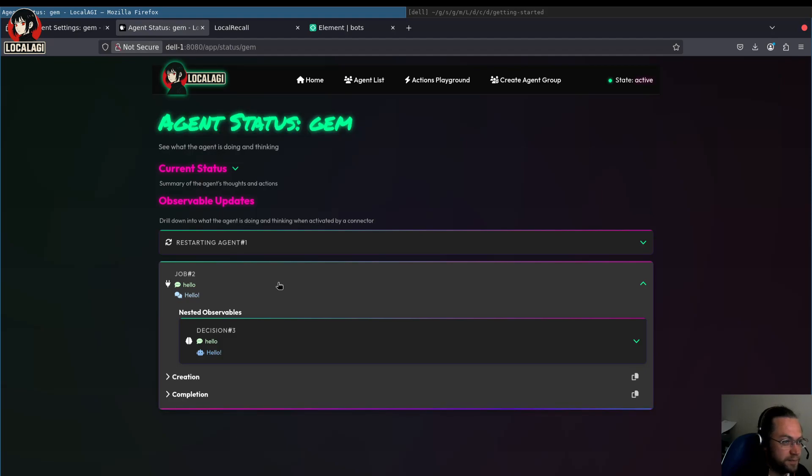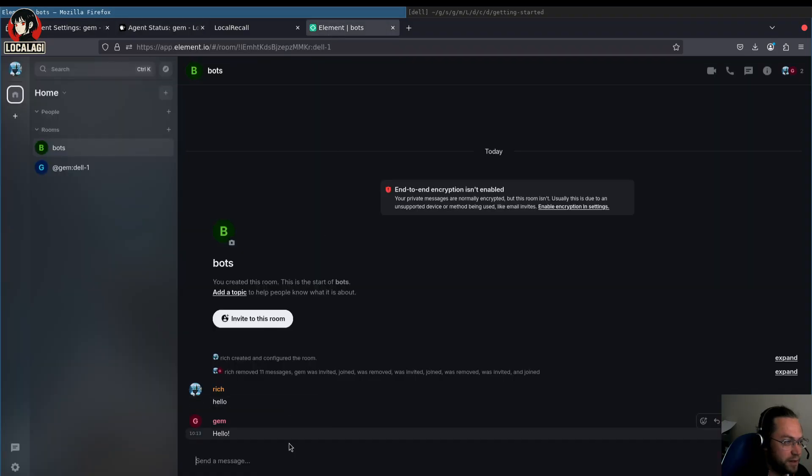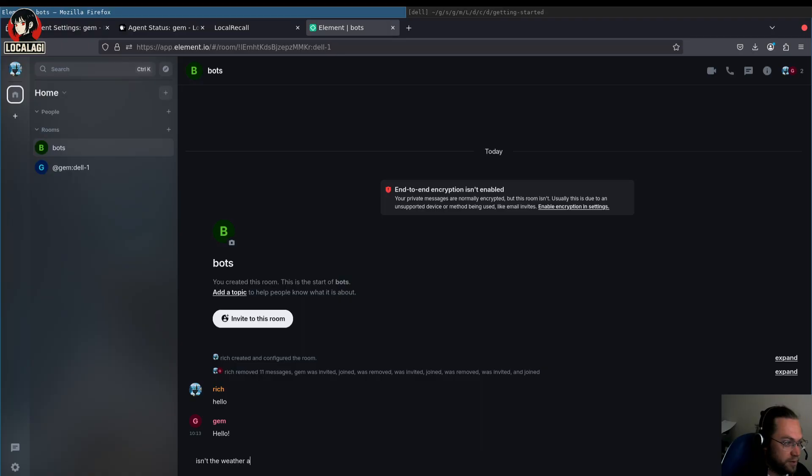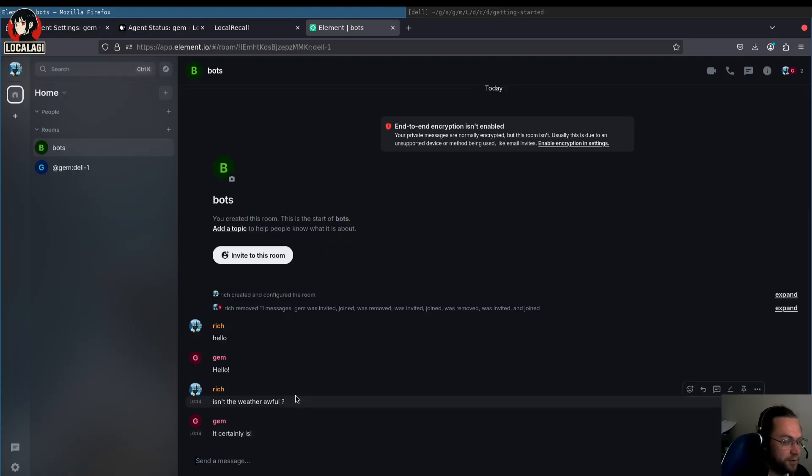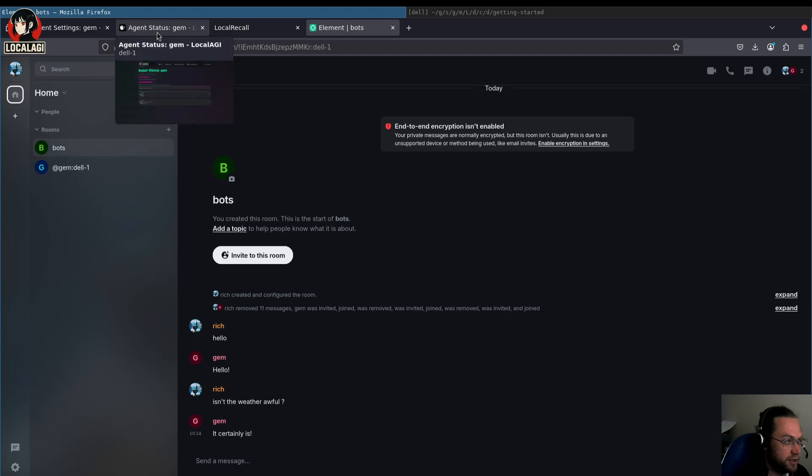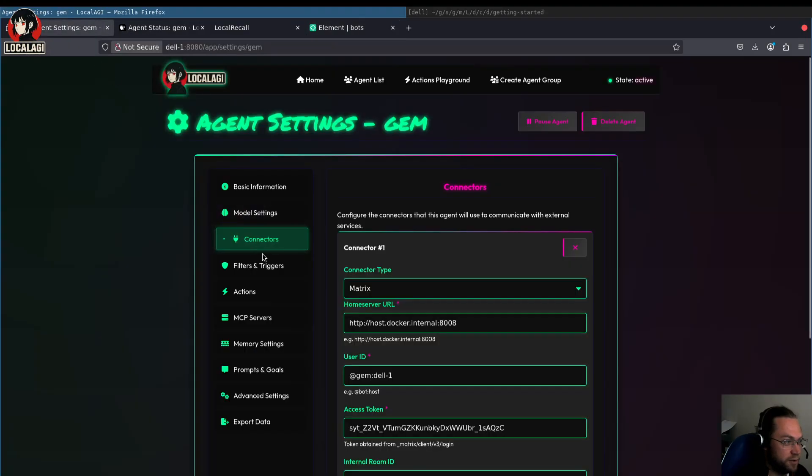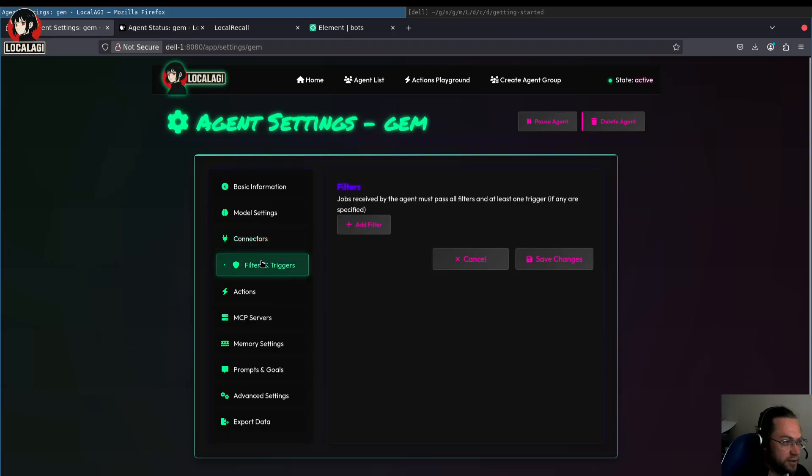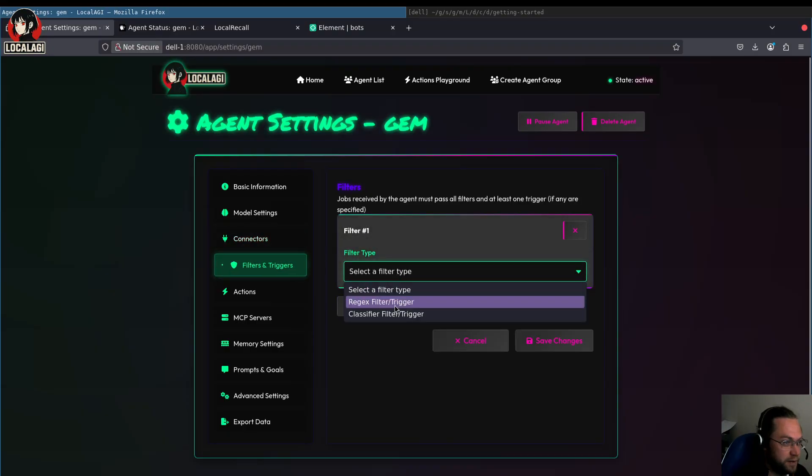So next thing we want to do, presently it will respond to any messages such as hello or isn't the weather awful. And it responds with messages like that, which it's a technical support bot. So we don't want it to respond to idle chitchats like that, or even in things that just aren't a question or in topics it can't answer. So what we're going to do is we're going to add a filter and then create a classifier.